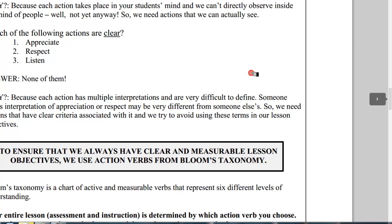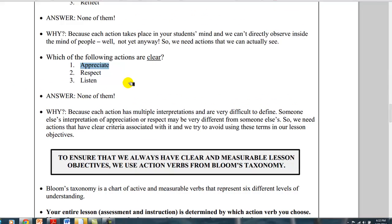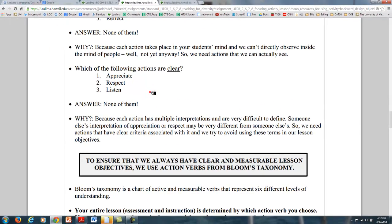We need actions that we can actually see. Are these clear enough to grade? If you saw a kid appreciating something, could you give them an assessment of their ability to appreciate, or respect, or listen? How would you measure a kid listening — by how well they look and gaze at something? The answer is you cannot, because each action has a whole bunch of multiple interpretations and is very difficult to define.